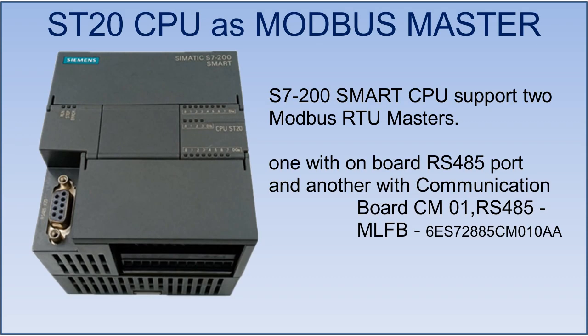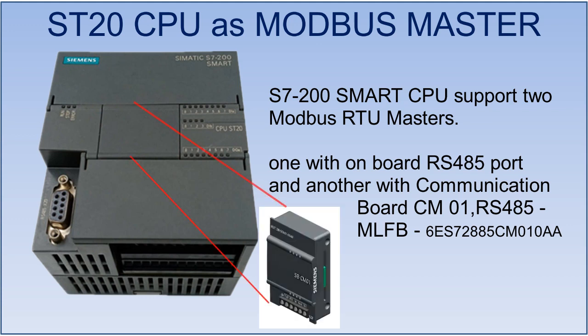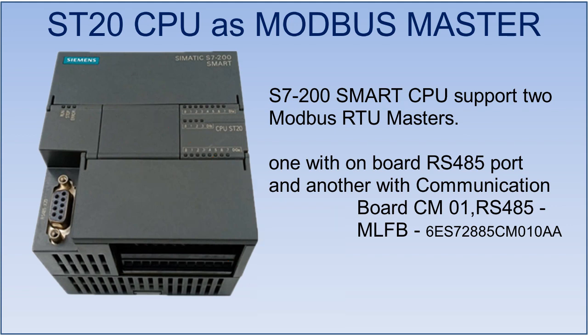The S7-200 Smart CPU supports two Modbus RTU Masters at a time: one with the onboard RS-485 port and another with communication board CM-01. That means you can communicate over two different slave networks or daisy chains at a time.